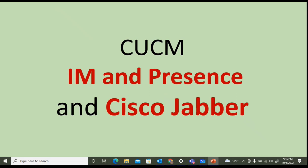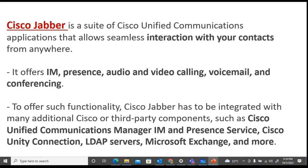We will discuss Cisco Jabber here. IM/Presence is used for instant messaging and presence, in which users can access instant messaging features through the Jabber client. The Jabber client comes in different modes, and we will discuss all of those starting with Cisco Jabber.